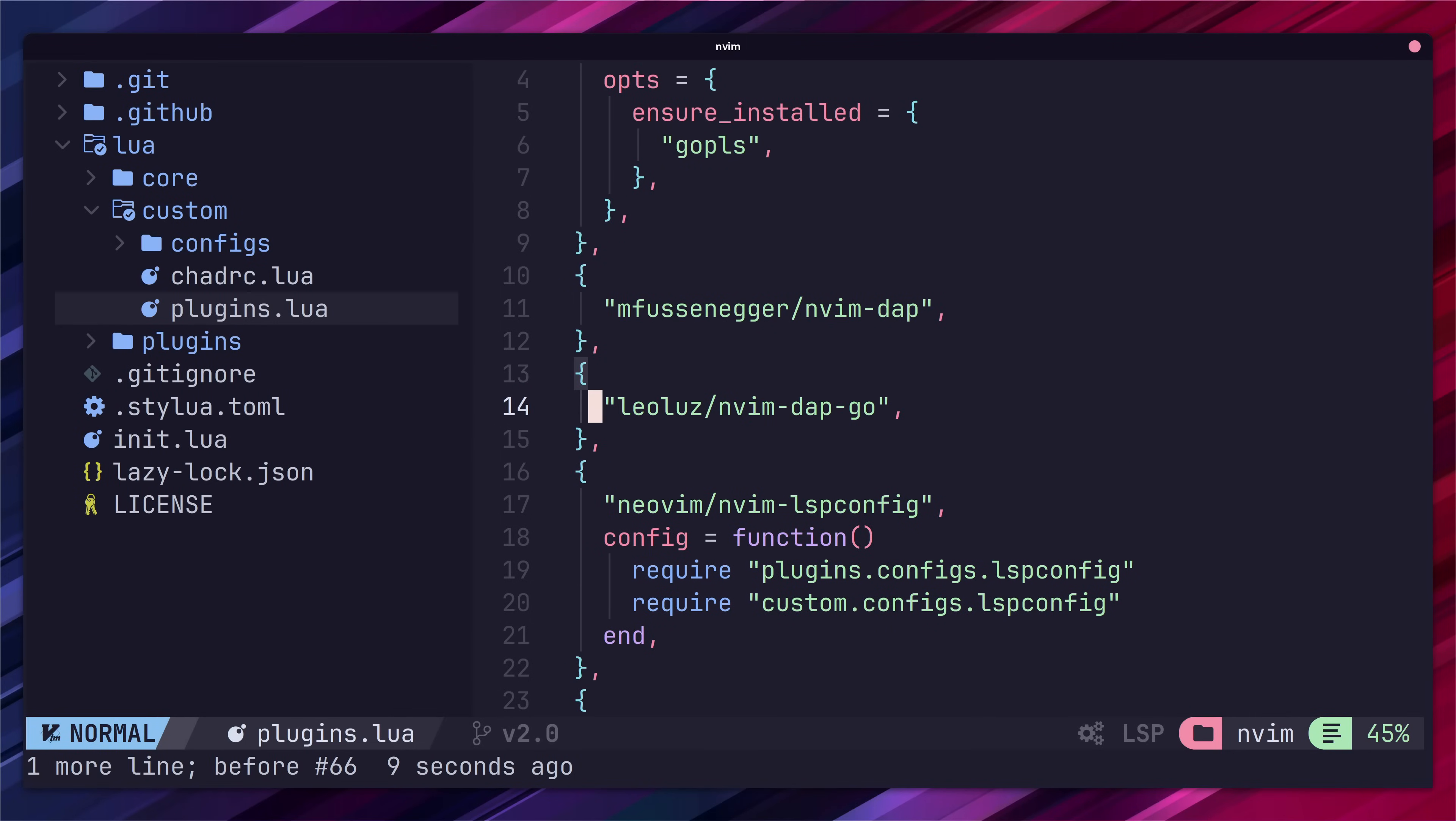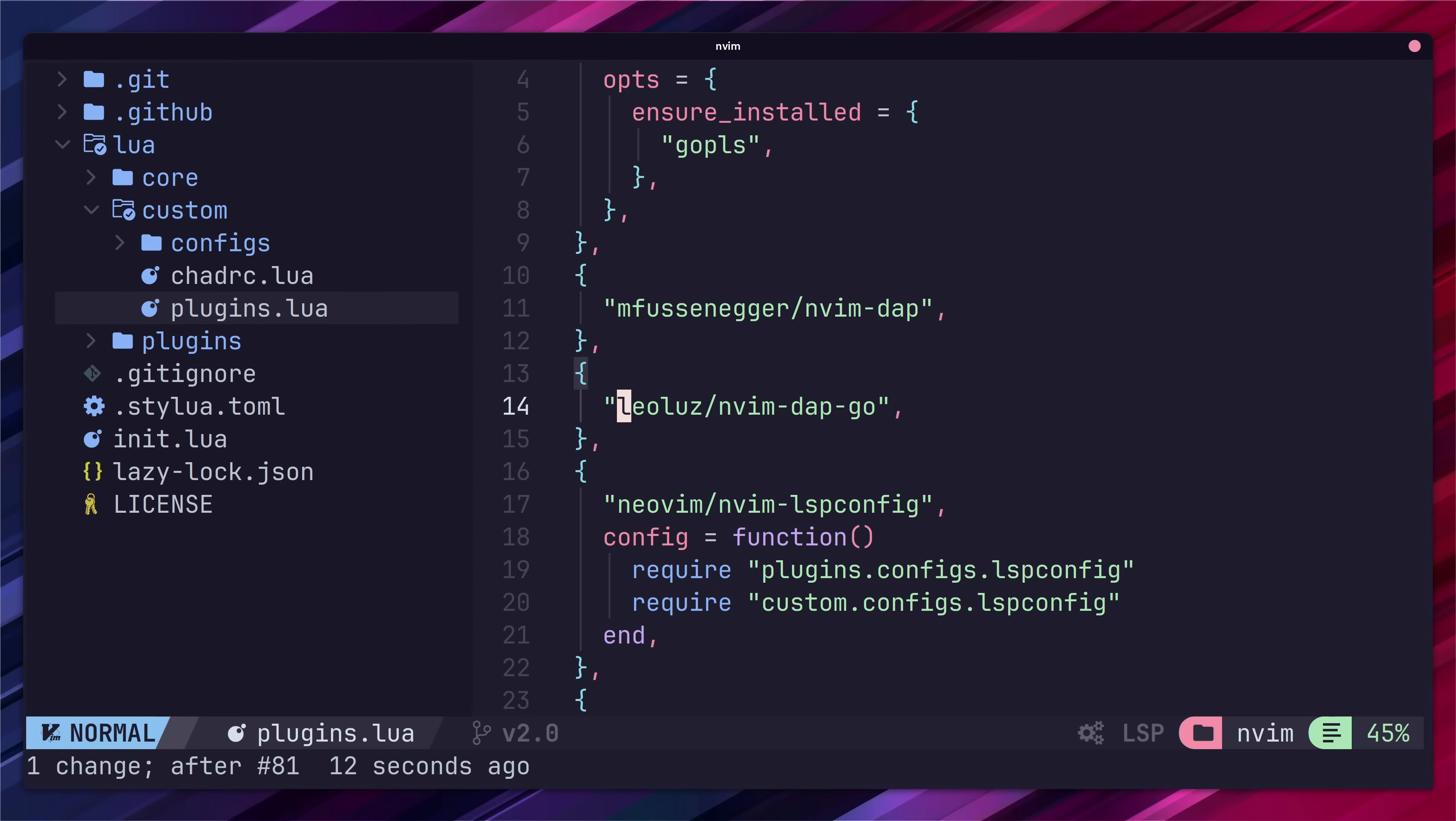Just a quick note at the time of recording this video the nvindap go plugin was using a couple of deprecated functions which would cause warnings in the console. You can either ignore these or you can use my own fork with this plugin which is on the screen. I did submit a PR to fix this so hopefully it's resolved in the main branch soon.